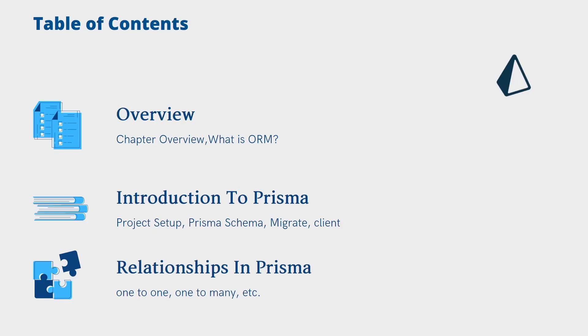In the next chapter, introduction to Prisma, we will introduce some features of Prisma including the schema, migrate, and client - anything that is really amazing or standing out in this Prisma tool.